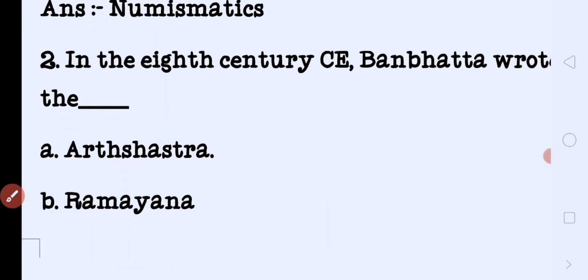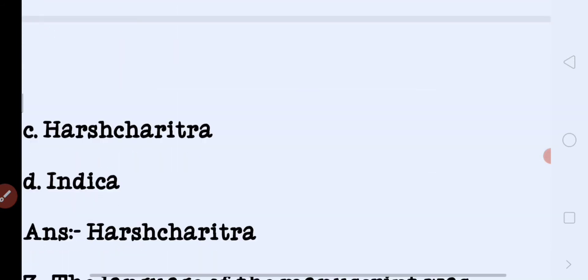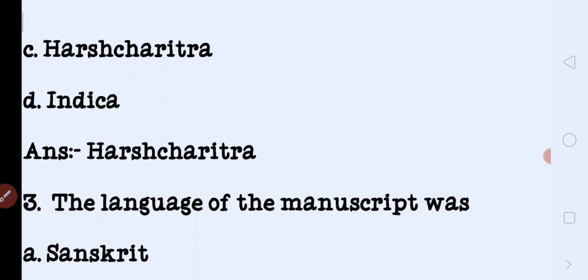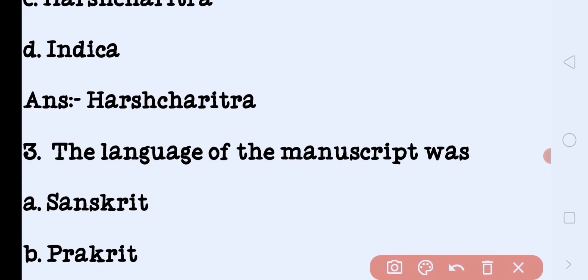The next question: in the 8th century CE, Banbhatt wrote which book? We have four options: Arthashastra, Ramayana, Harshacharita, Indika. The correct answer is Harshacharita, written by Banbhatt.